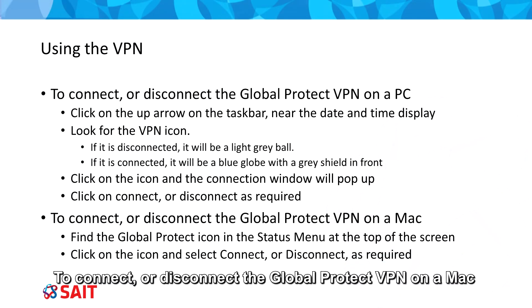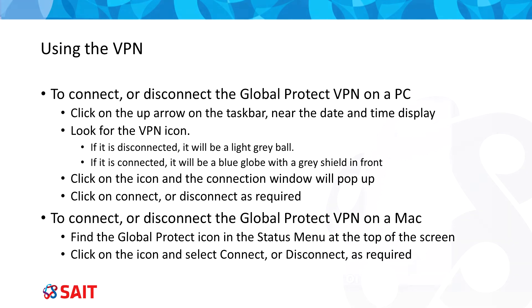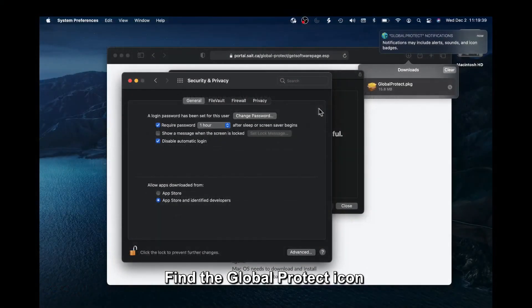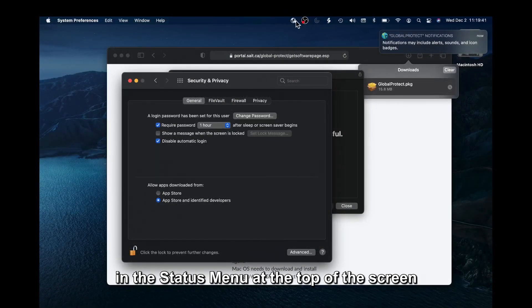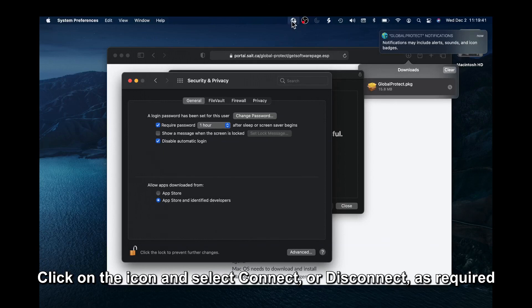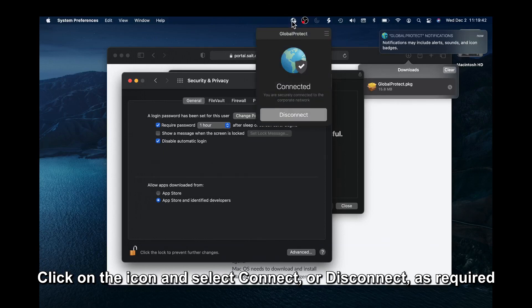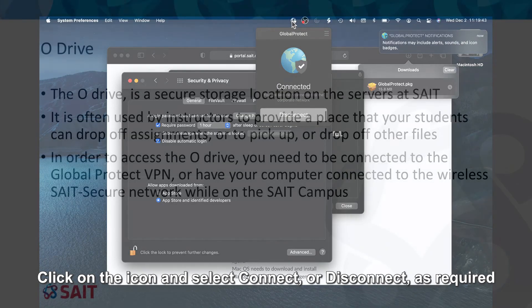To connect or disconnect the Global Protect VPN on a Mac, find the Global Protect icon in the Status menu at the top of the screen. Click on the icon and select Connect or Disconnect as required.